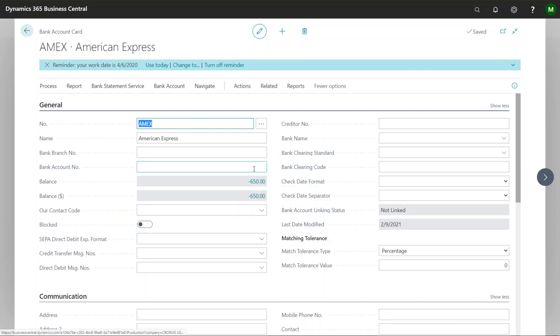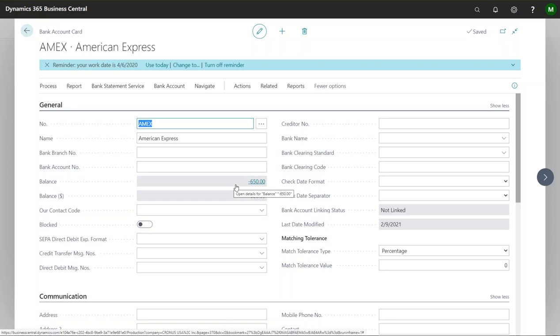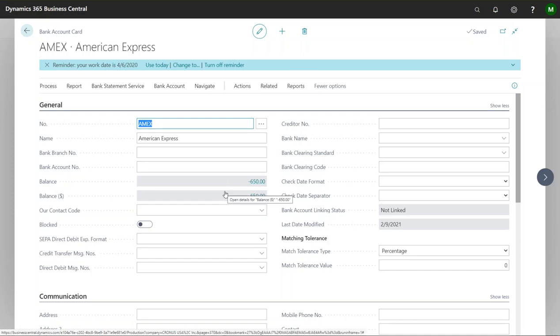So in that scenario what you could then do whenever you wanted to pay it, you can just get the amount of however much you want to pay here and go ahead and take care of that either by a purchase invoice or you could also do a general journal and offset that bank account depending on however you're going to pay that.